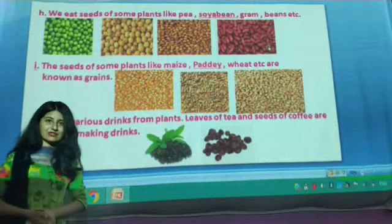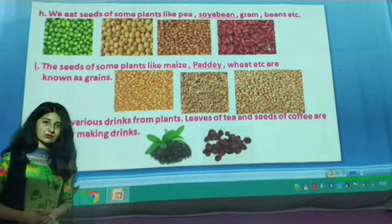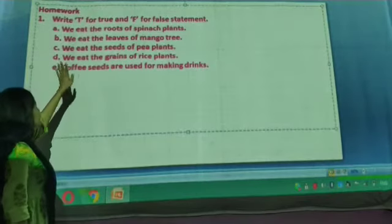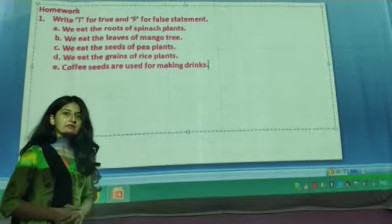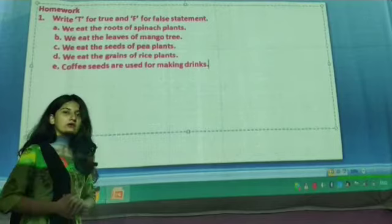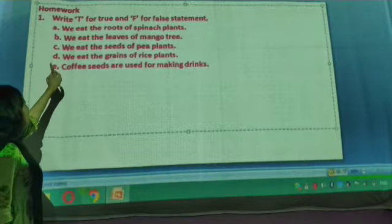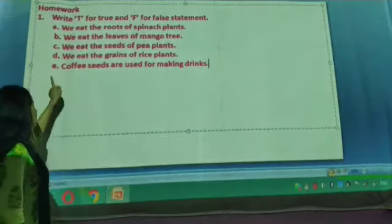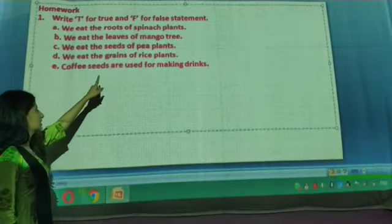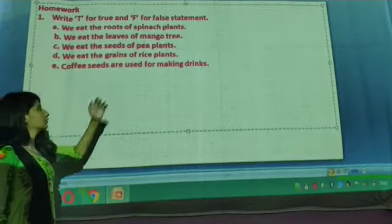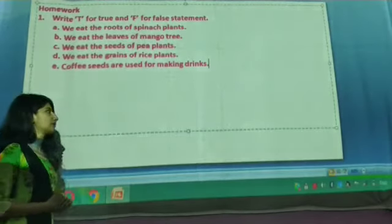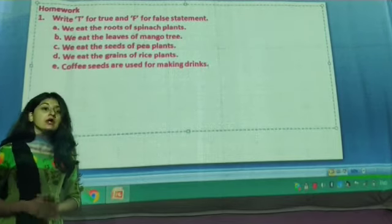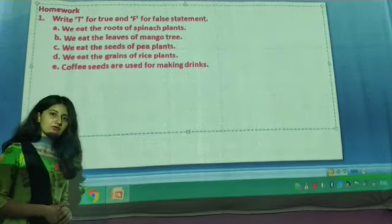That was all for today. I hope you have understood the chapter. Moving on to homework: write T for true and F for false for the following statements. A) We eat the roots of spinach plants. B) We eat the leaves of mango tree. C) We eat the seeds of pea plants. D) We eat the grains of rice plants. E) Coffee seeds are used for making drinks. Please do your homework on time. Thank you, class. Take care.